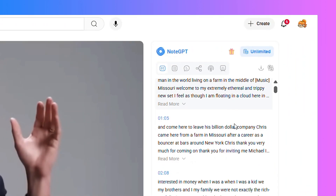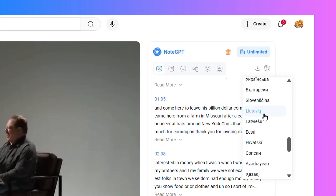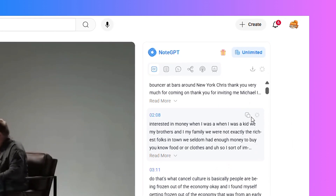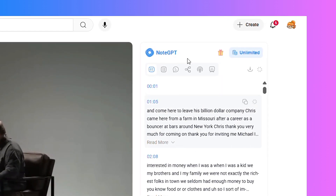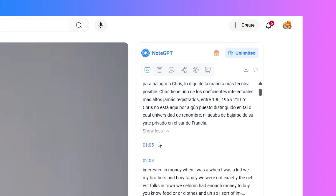Want to learn in your native language? NoteGPT supports translation into over 40 languages, making YouTube videos accessible to learners worldwide.